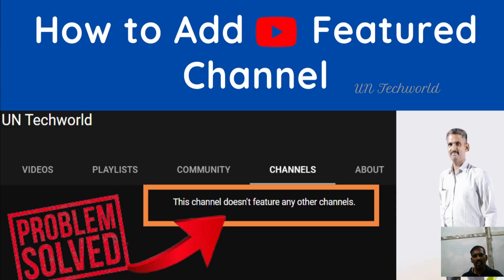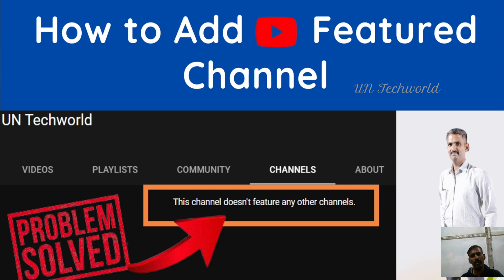Hello friends, welcome to my channel UN Techworld. In this video tutorial, I am explaining how to add a featured channel in your YouTube channel. It is a very simple and easiest way to add featured channels.